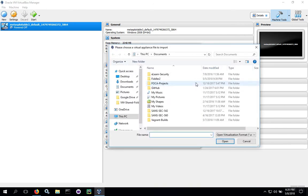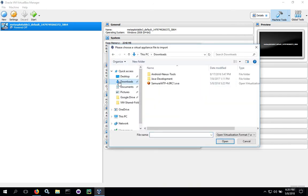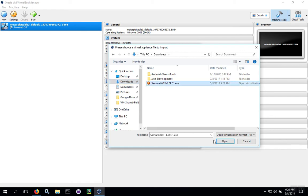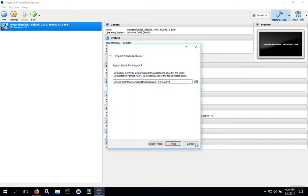Click on the folder and browse to the place where you downloaded the OVA file. Select the file and click Open. Hit Next.